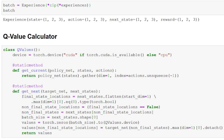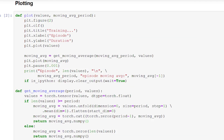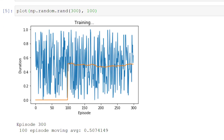One quick update before we get into training: I've added a print statement to the plot function we defined last time so that in addition to the plot on the screen, we also get a printout of the moving average at the current episode. Make sure to update your code with this change if you were following along in real time. And here is the same example plot from last time, but with the added printout. All right, that wraps up all the code. Let's finally run our main program and check out our performance. I'm going to time-lapse this since it does take some time to run.